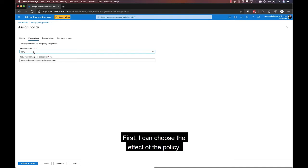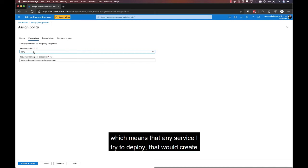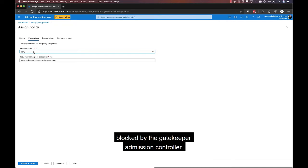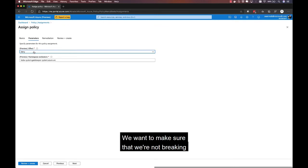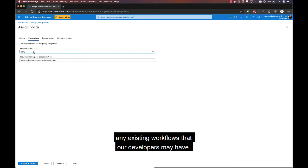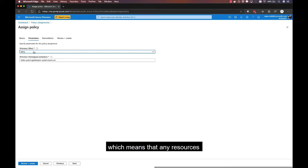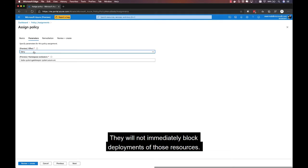Then, under the parameters tab, I have a couple of important options. First, I can choose the effect of the policy. So, by default, this particular policy is set to deny, which means that any service I try to deploy that would create an external load balancer will be blocked by the Gatekeeper Admission Controller. Now, in this case, we're adding this policy to an existing cluster. We want to make sure that we're not breaking any existing workflows that our developers may have. So, I'm actually going to change this to audit, which means that any resources that are out of compliance will be audited, will be visible within the Azure Policy UI. They will not immediately block deployments of those resources.